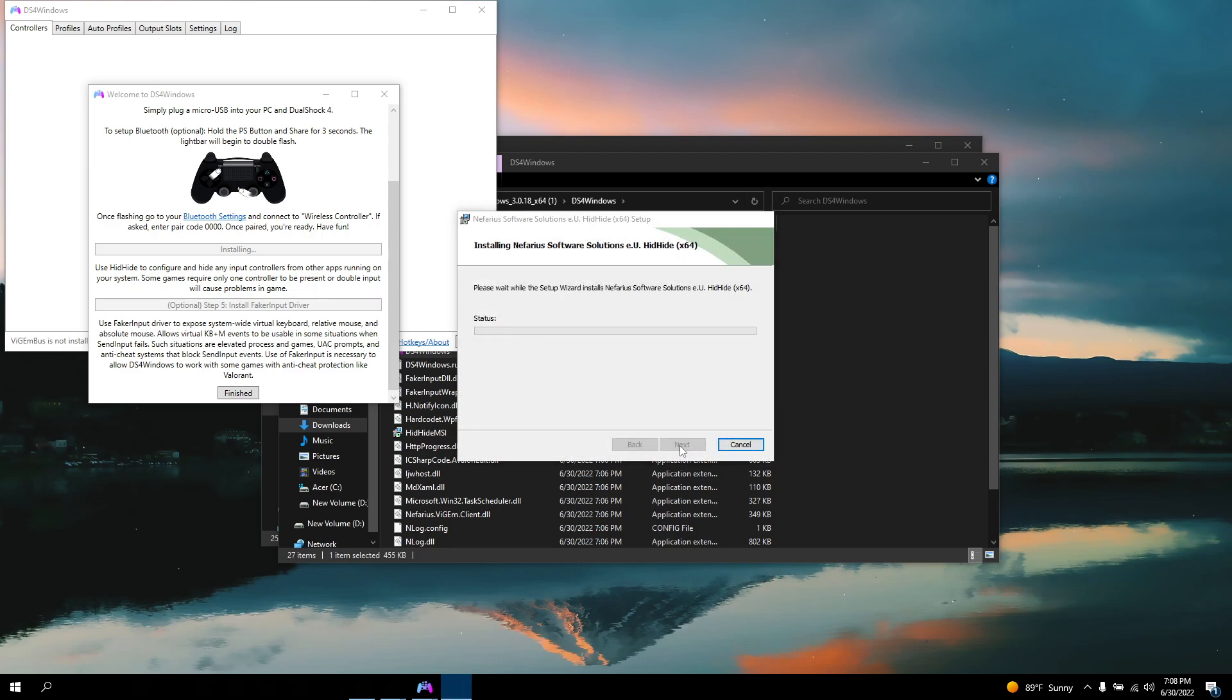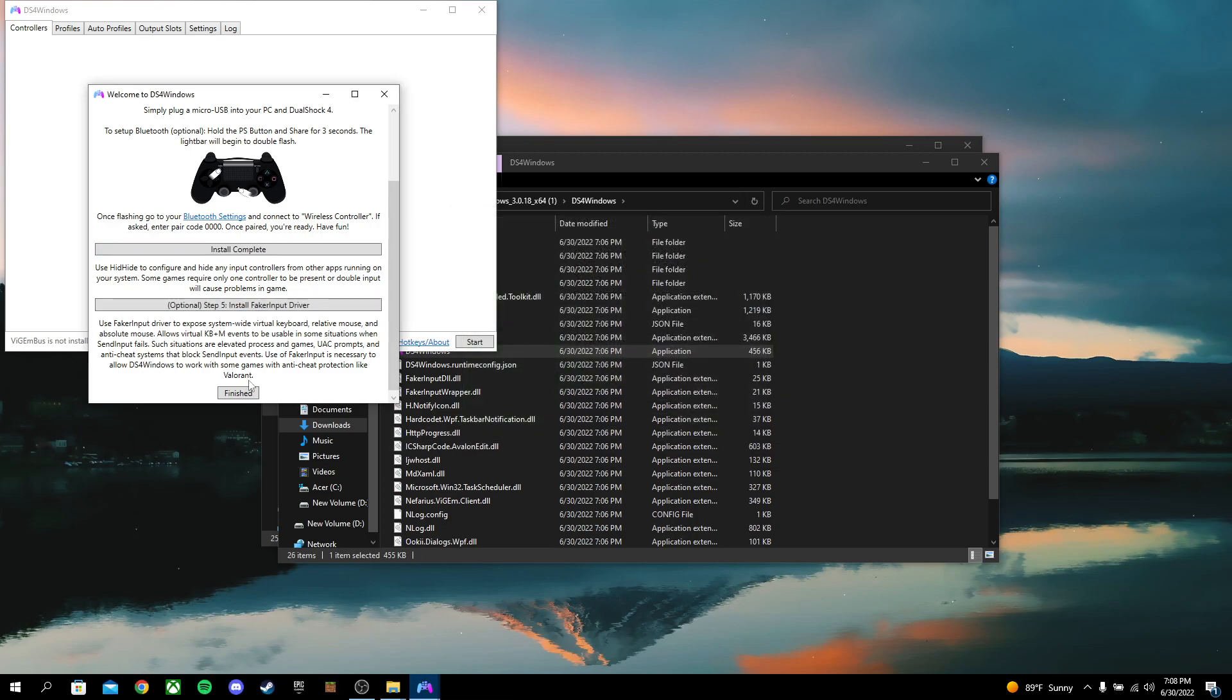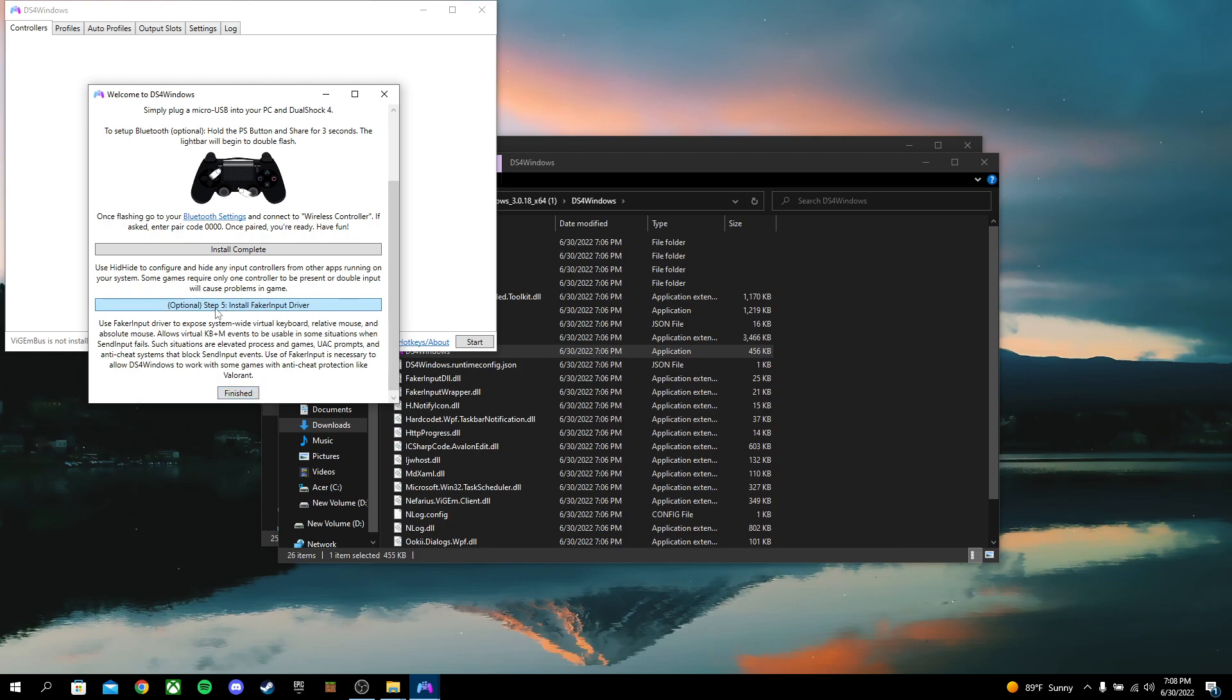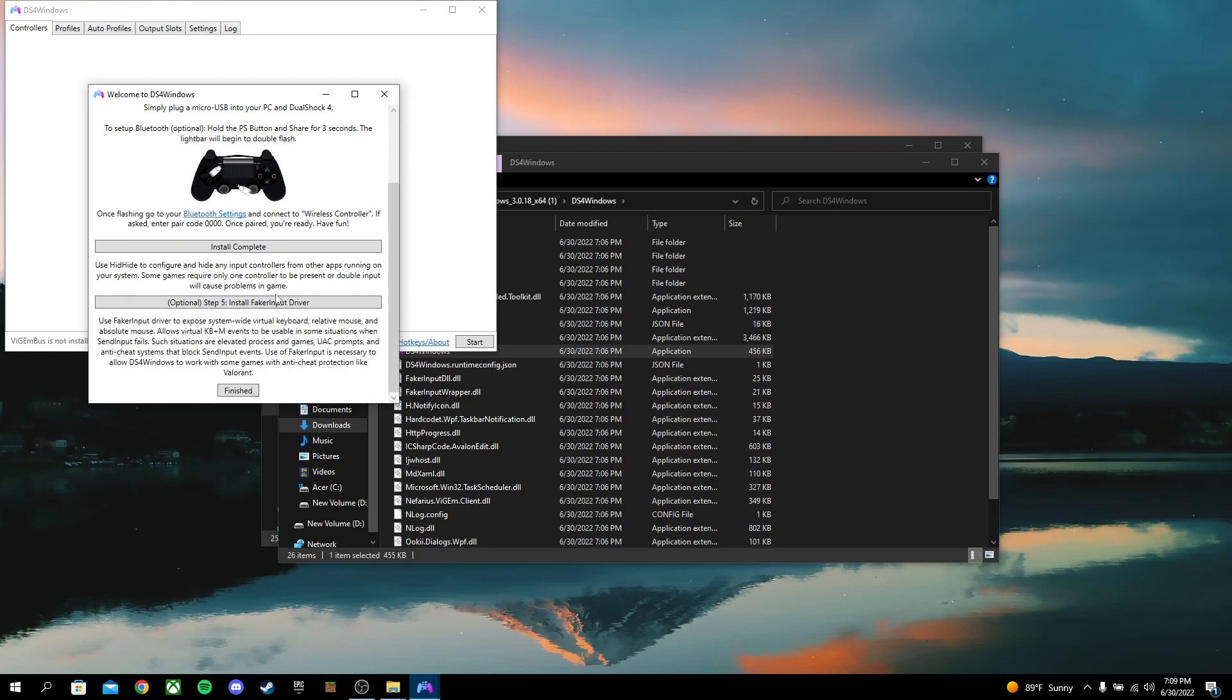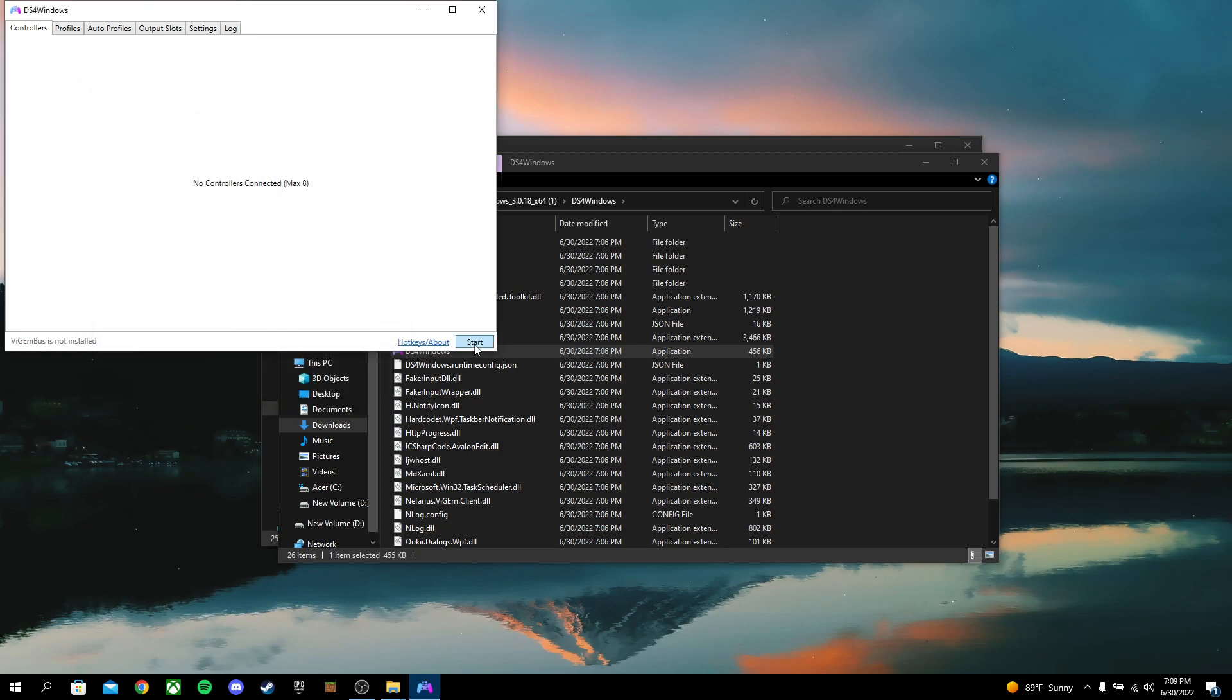I will be installing that because I do not want that to happen. Just go ahead and click through Next, Finish, do that. I don't really recommend Step 5 install Faker Input. That doesn't really do anything. But after that, you're going to come on down here, click on Finished.